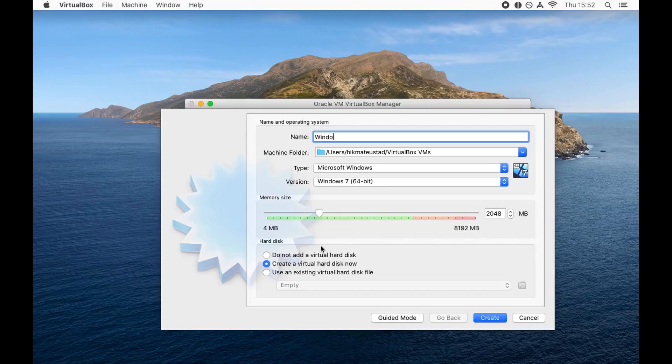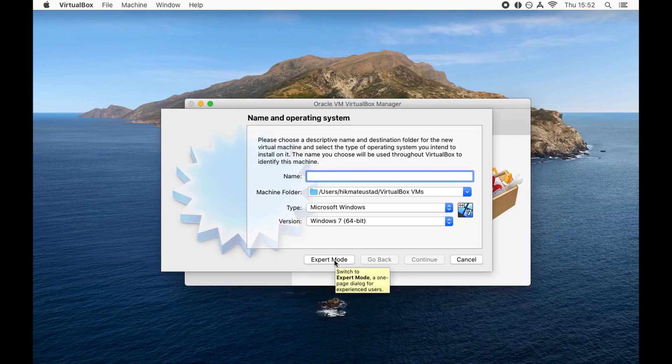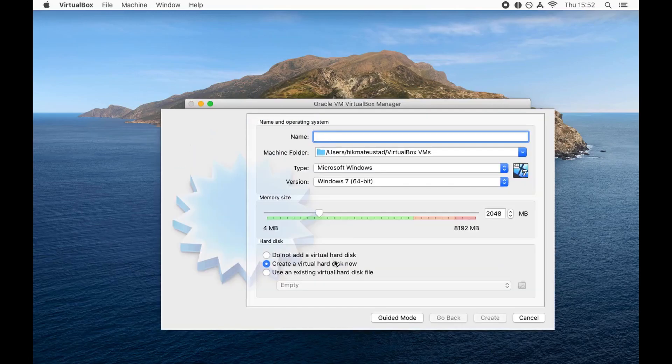So if we click on new machine, we are presented with this interface. First of all, you will see this expert mode. If it says guided mode, click on the expert mode button to open up this interface.